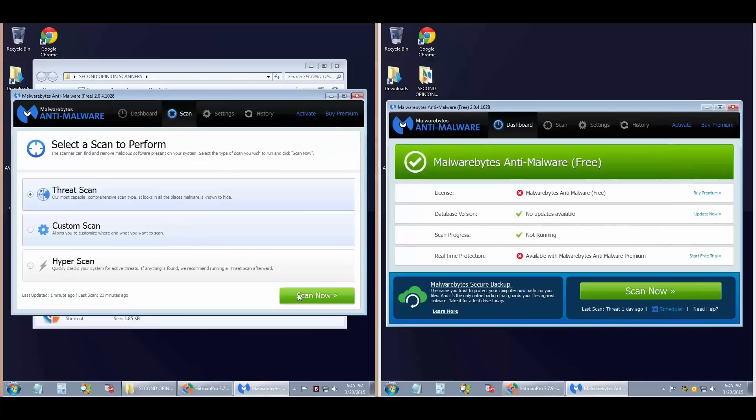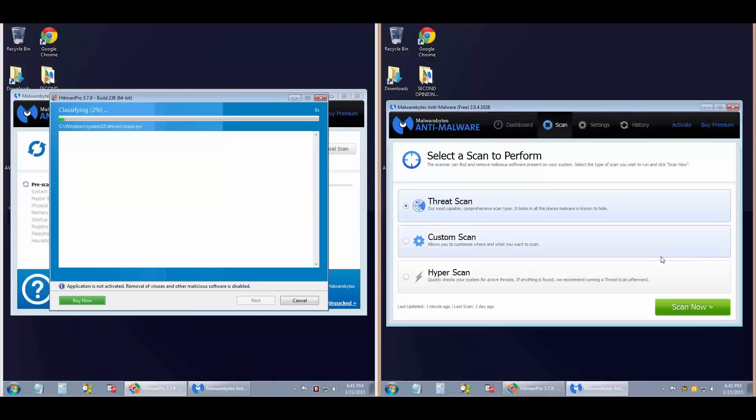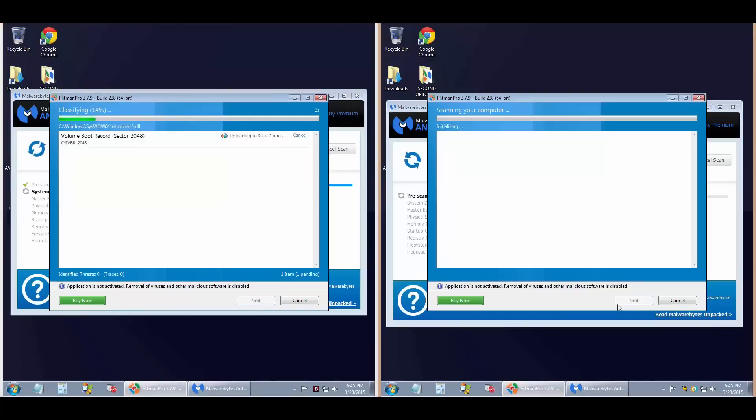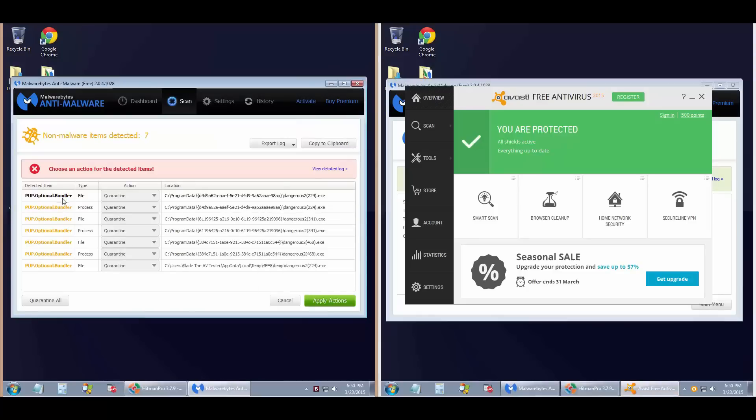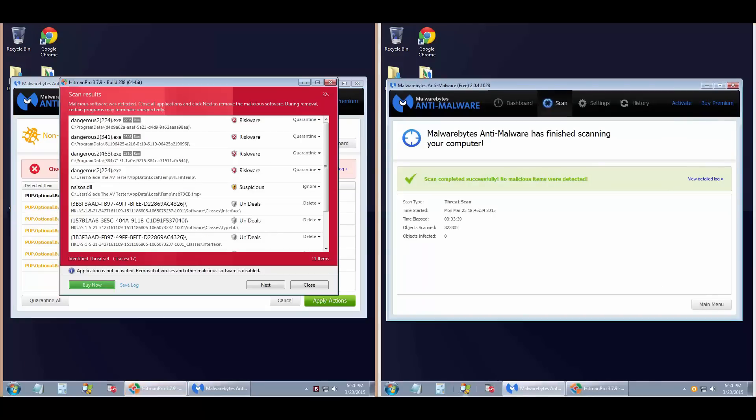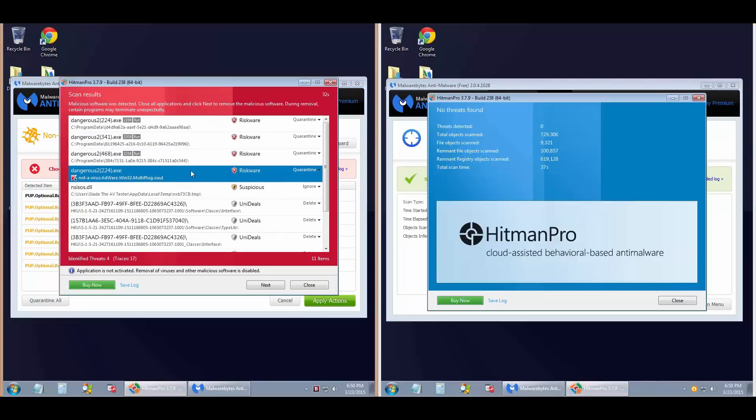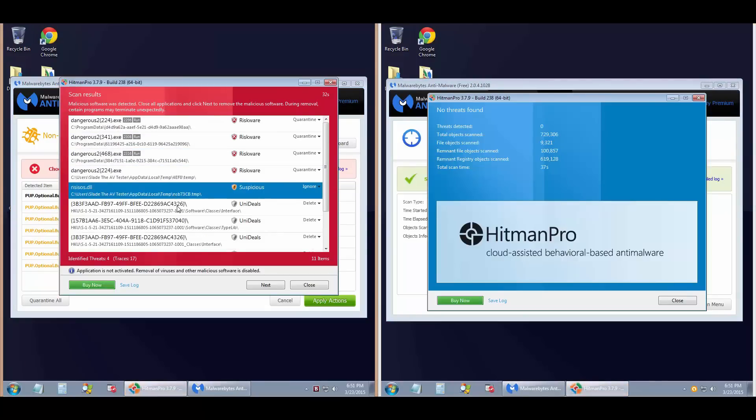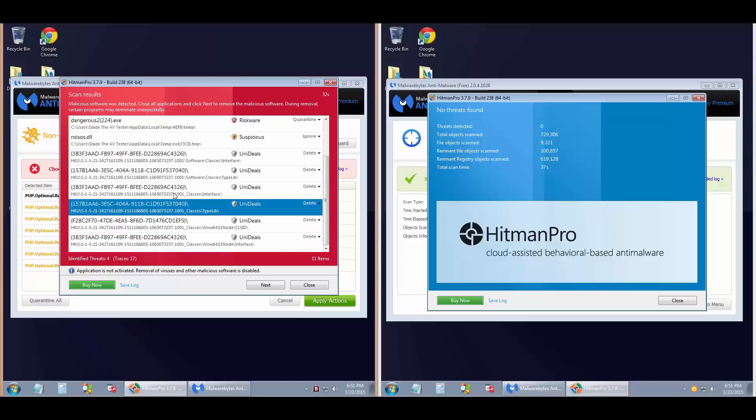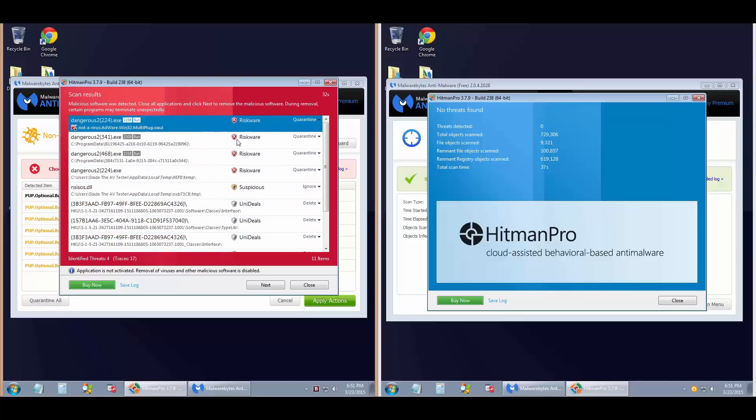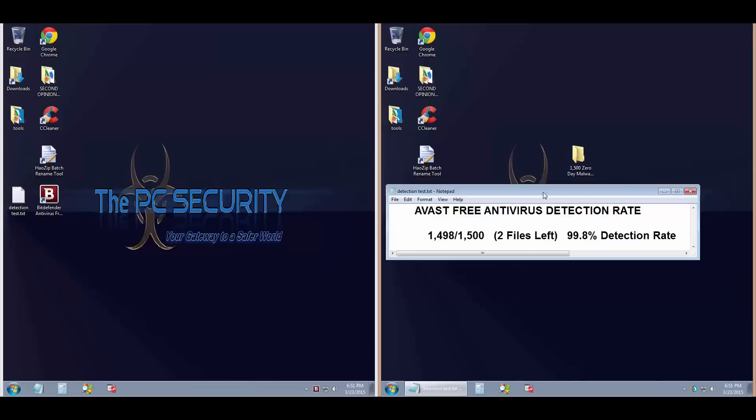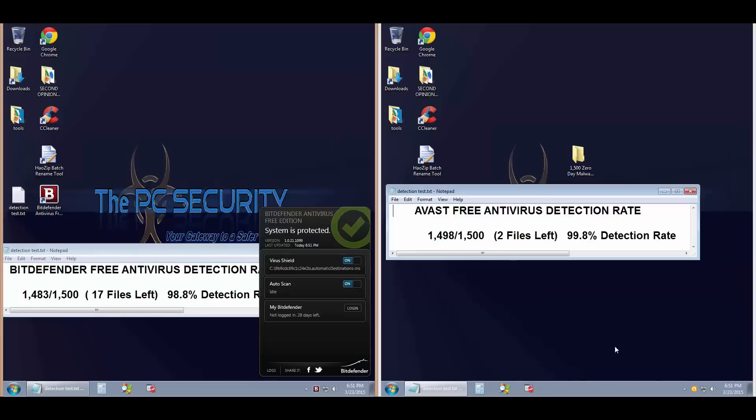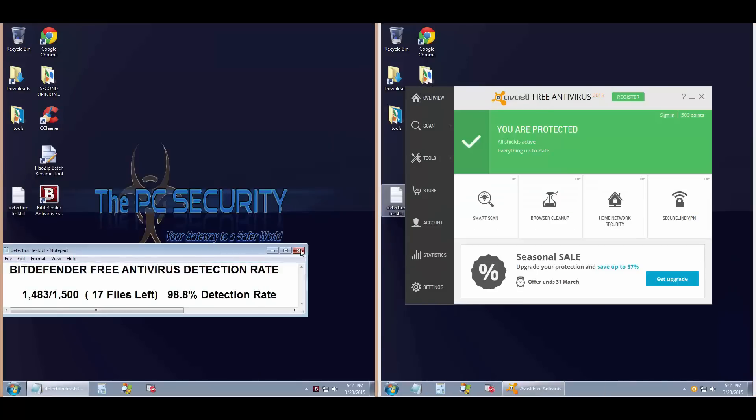Now for the second opinion scan by Malwarebytes. Avast gets a clean sheet, which is not much of a surprise. Bitdefender found PUPs—both are excellent results, but definitely some stuff in Bitdefender's case. Well, that's a surprising result. Avast seems to have done a bit better and that's the winner.